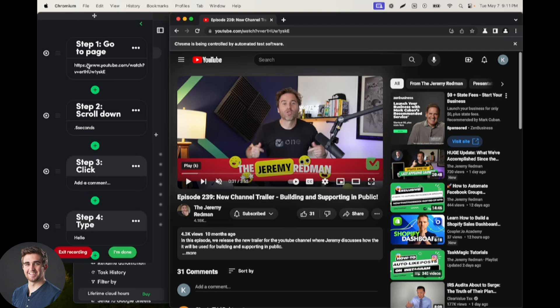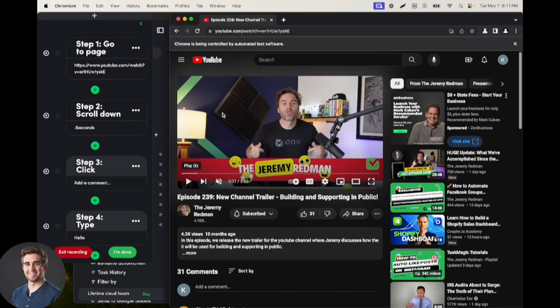So the first step of this is going to be going to any YouTube video, and we're going to be replacing this with a variable after the fact. So first step, I just picked any TaskMagic video, and we're just going directly there.